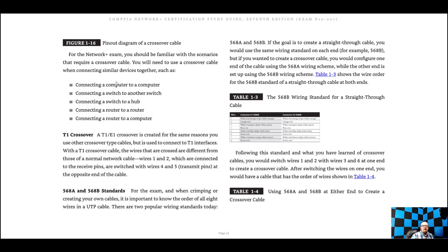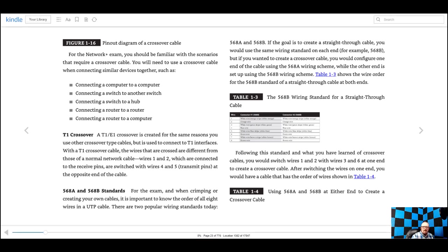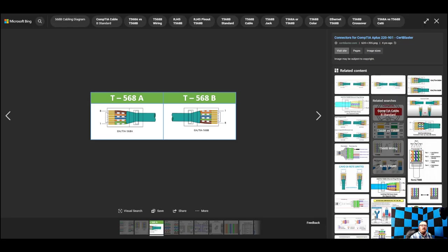Crossover connections include: computer to computer, switch to switch, switch to hub, router to router, and computer to router. There's also the T1 crossover, used for the same reasons but with T1 circuits. T1 is a large circuit brought into a building and connected to the internet. Your router would typically connect to the T1.